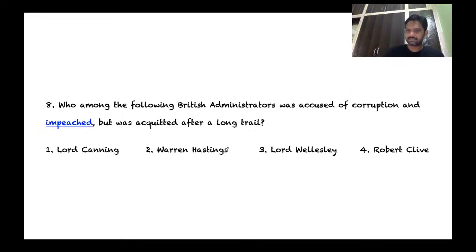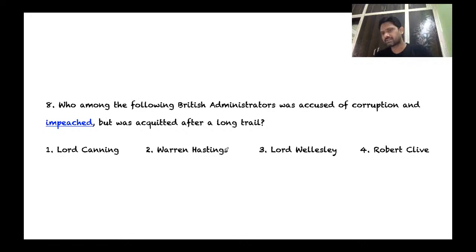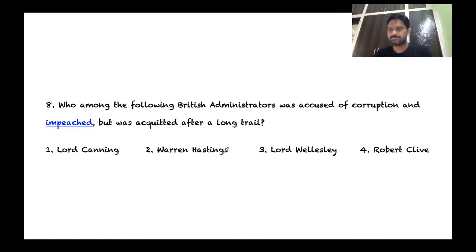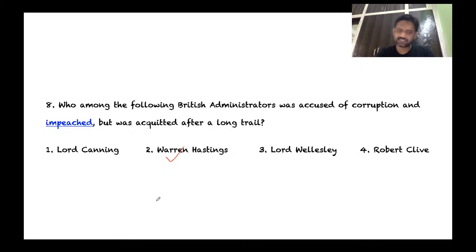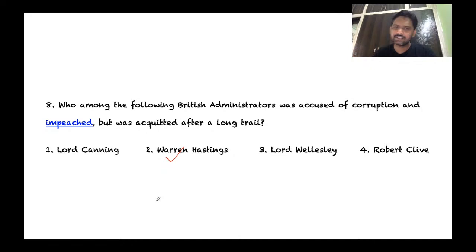Question 8: Who among the following British administrators was accused of corruption, impeached, but acquitted after a long trial? The answer is Warren Hastings — the first Governor General of Bengal — who was responsible for strengthening the British Empire in India but was also accused of corruption and misgovernance. Though proceedings were launched against him, he was later acquitted after a very long trial.